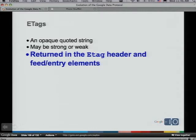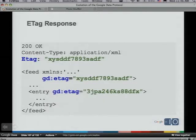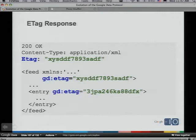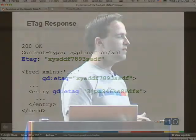An HTTP 1.1 server responds with an ETag header in the response, and our Google Data APIs return that on feed and entry requests. We return the ETag both in the HTTP header and on the feed/entry element itself — useful when you don't have access to headers. We also return ETags on each individual entry within a feed, so you can use those ETags for both conditional GET of that entry and conditional update without making a separate request for the entry.